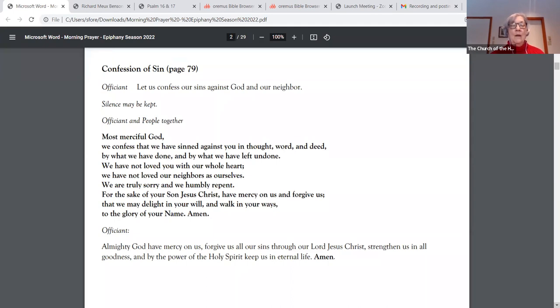We are truly sorry and we humbly repent. For the sake of your Son, Jesus Christ, have mercy on us and forgive us, that we may delight in your will and walk in your ways, to the glory of your name. Amen.